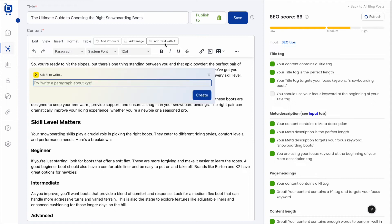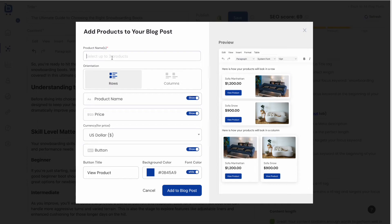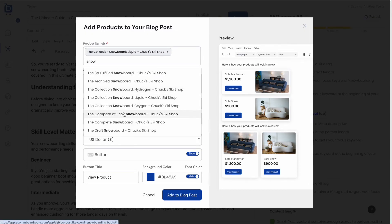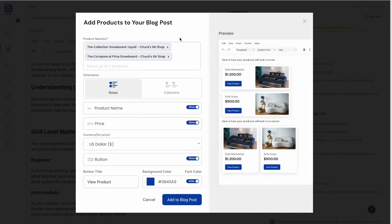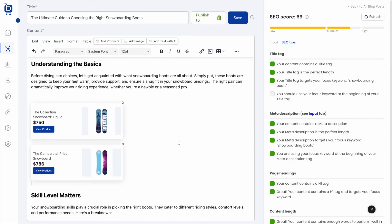The editor also lets you add text using a custom AI prompt and insert products directly from your connected Shopify store. Clicking Add Products lets you search for and select products from your store — using the controls, you can customize the widget and then click Add to Blog, which plugs those products directly into the body of the post with live links to the product pages, helping users monetize organic traffic.